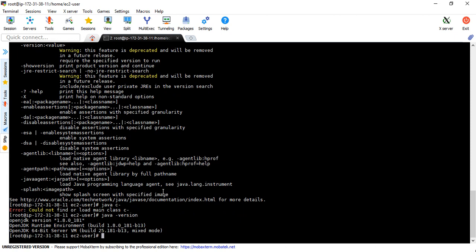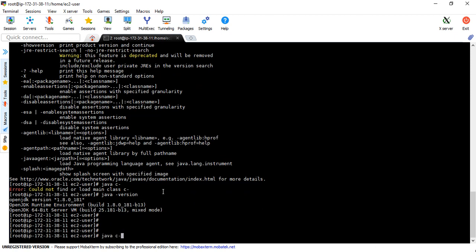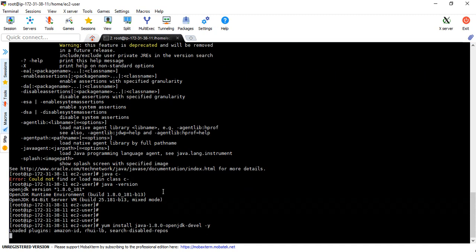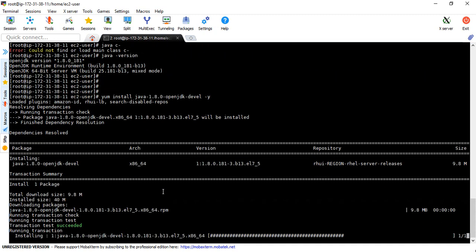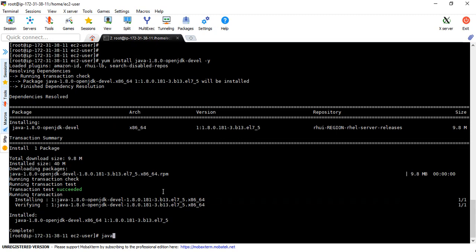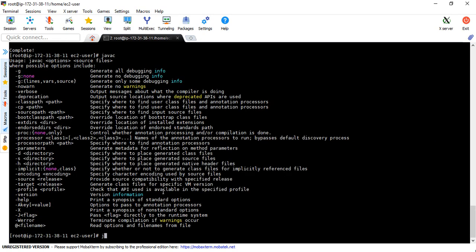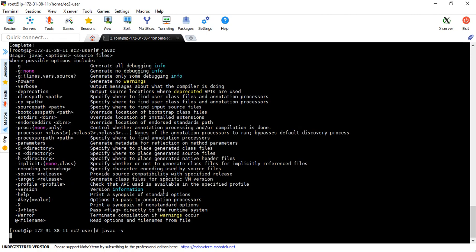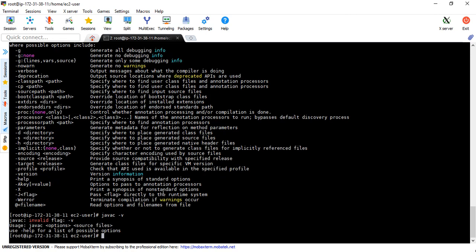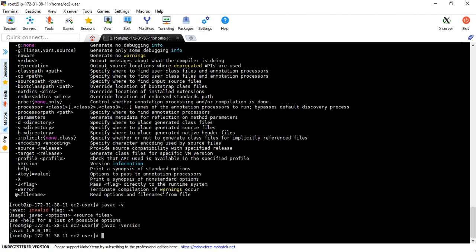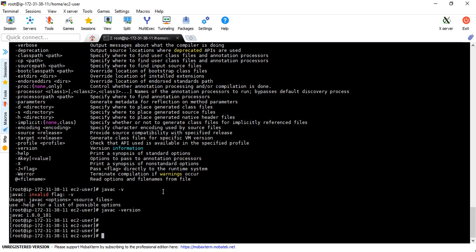The runtime is installed. We also need compile-time support, which is the devel package. Installing that now. All done — both java and javac are installed.